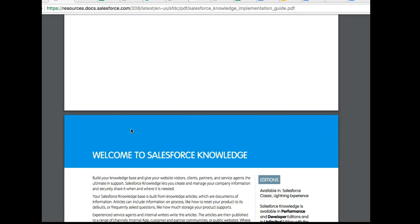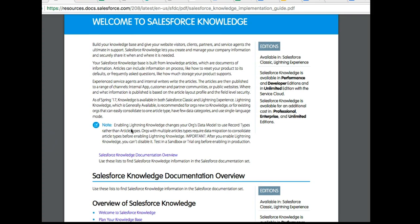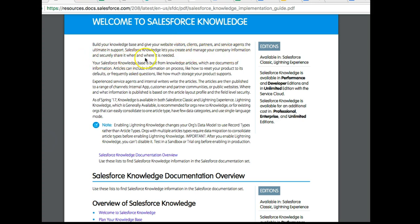First things first, you'll get a good understanding of Salesforce Knowledge just by looking at the front page. Essentially, Salesforce Knowledge lets you create and manage your company information and securely share it when and where it's needed. In other words, there are times when you need to share information related to your company with a third party.